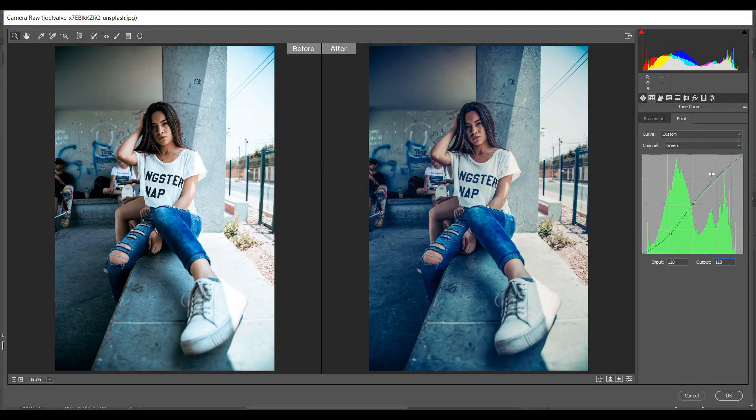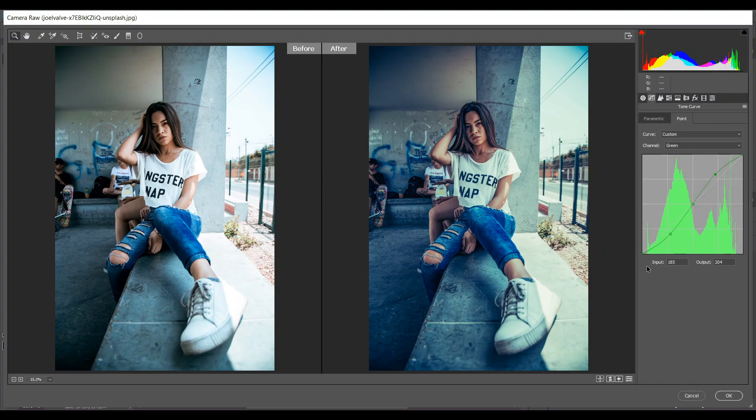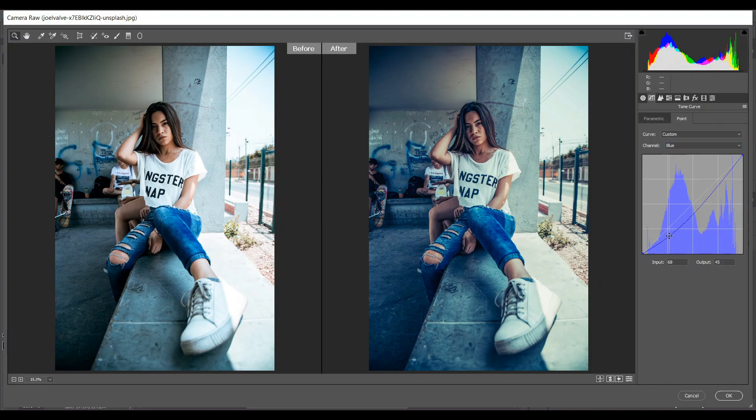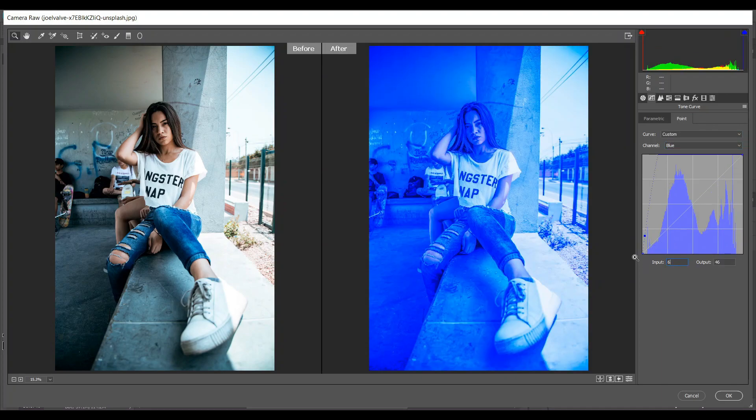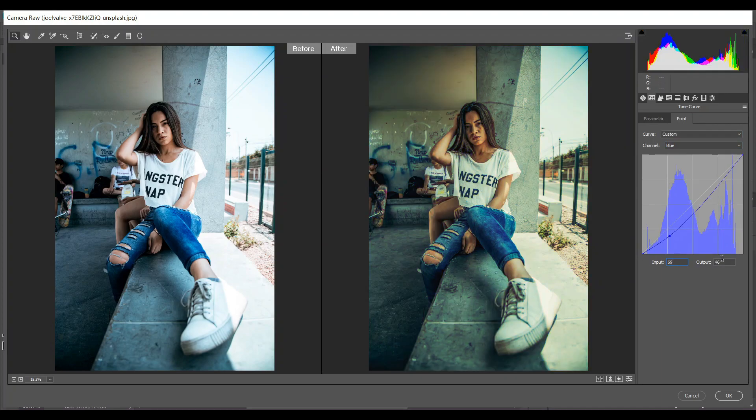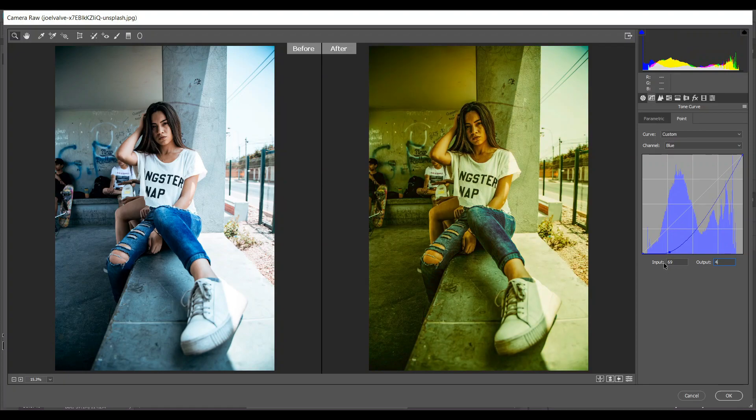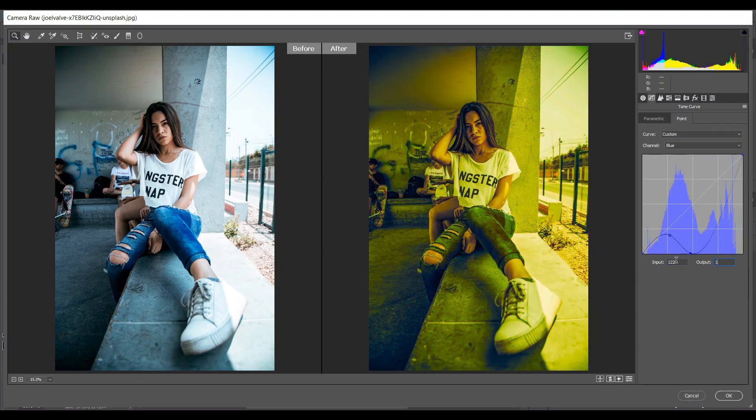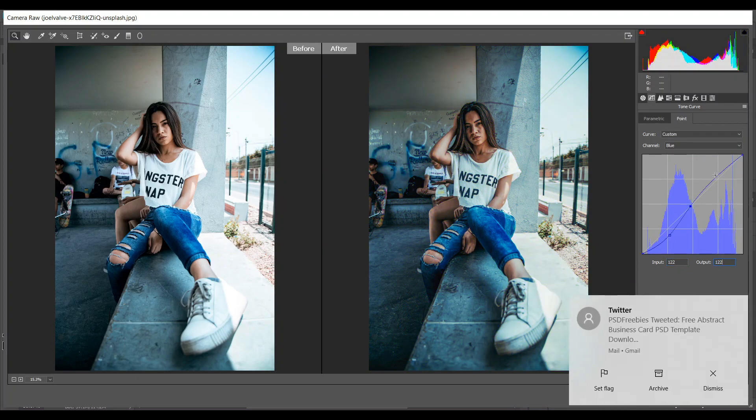Then go to the blue channel. Create a point at input 69 and output 48. That's good. Then create another point - input 122, output 122 also. And then create another point - input 181 and output 193. That's good.